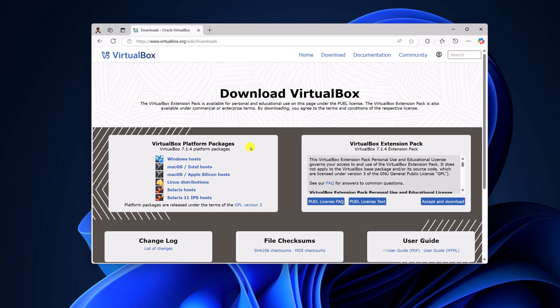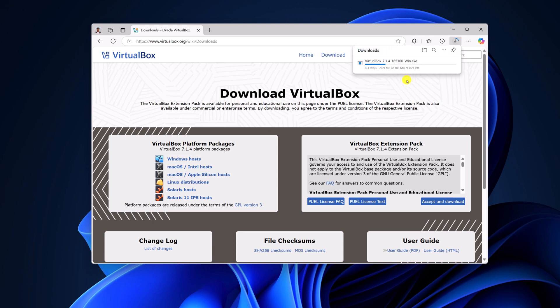If you want to download VirtualBox, from the VirtualBox platform packages, select your operating system. We are going to download it for Windows, so I'll select Windows host and it will download the installer file. Wait for the download process to complete.